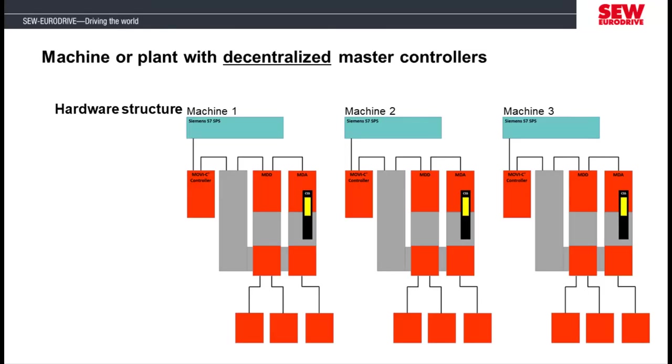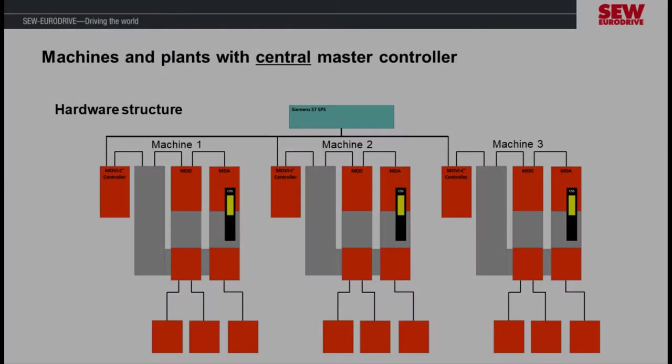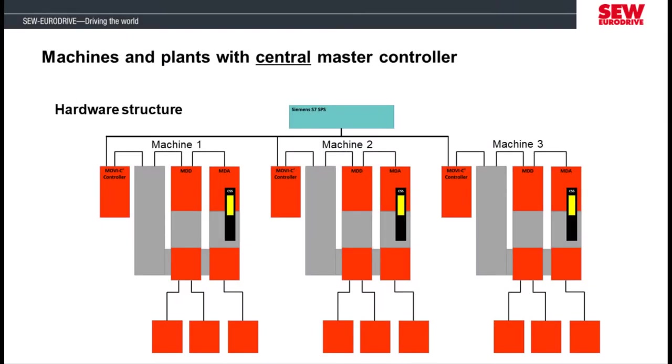Using two typical hardware structures, we will show how to duplicate a MoviSuite project. This means using one MoviSuite project for identical machines, lines, or plant sections. The first hardware structure has decentralized master controllers. The second hardware structure has one central master controller.